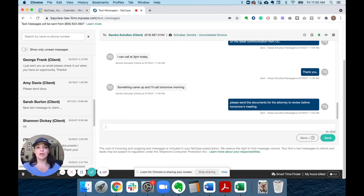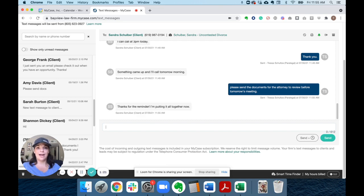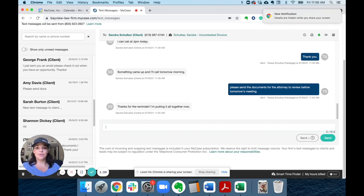When they do respond, I'm notified that I have a new text message so that I can quickly respond back from either my desktop or the MyCase mobile app.